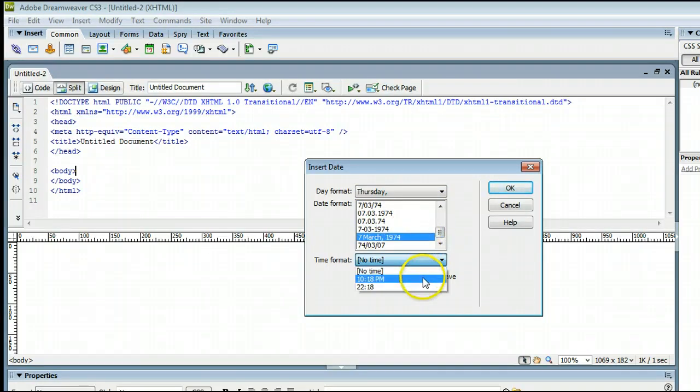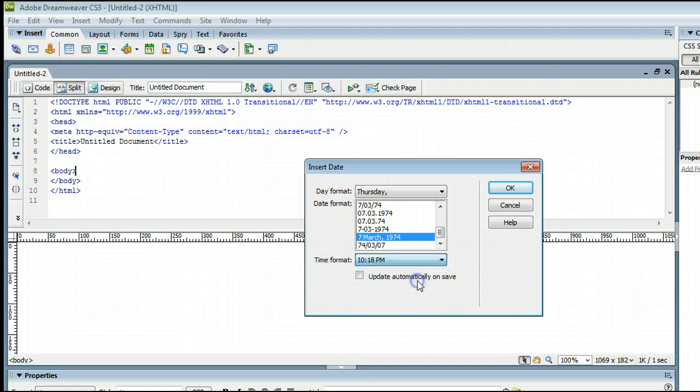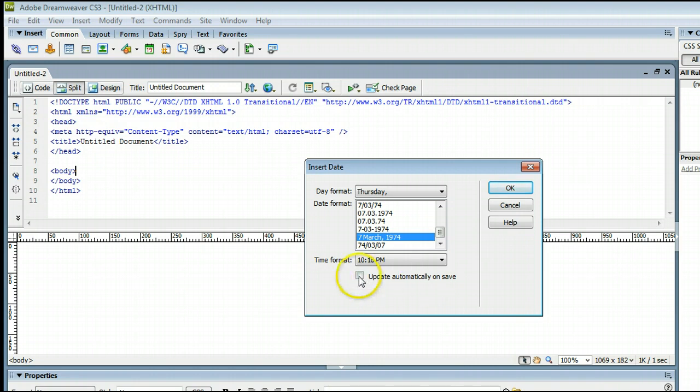and also the time, and if you want a time. If you want the date stamp to update automatically when you save your document, meaning when you edit your website, simply click this,